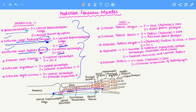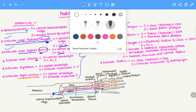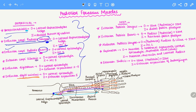Similarly, we have the extensor digiti minimi, which also originates on the lateral epicondyle and inserts onto the extensor expansion of the digiti minimi — that is, the pinky finger.